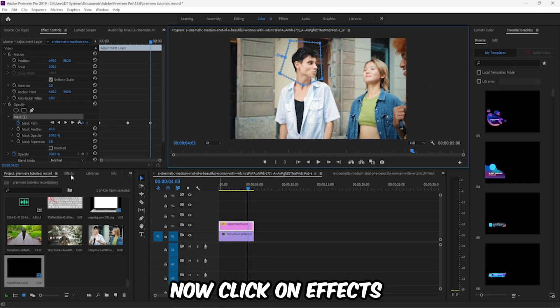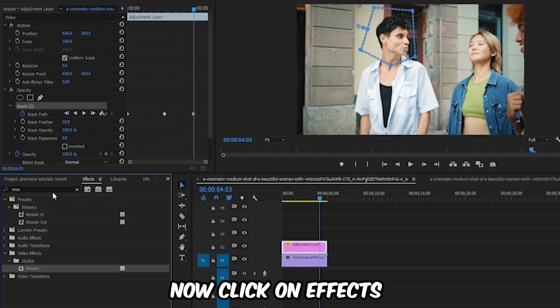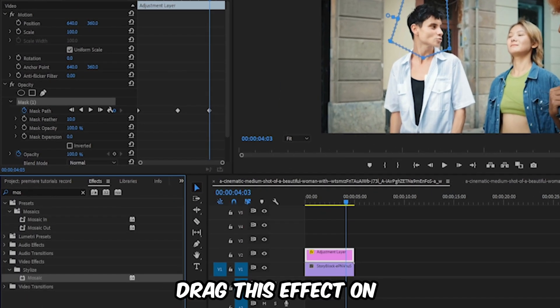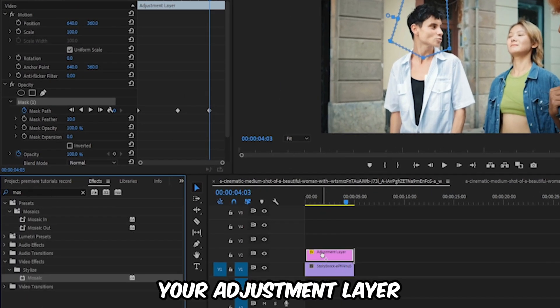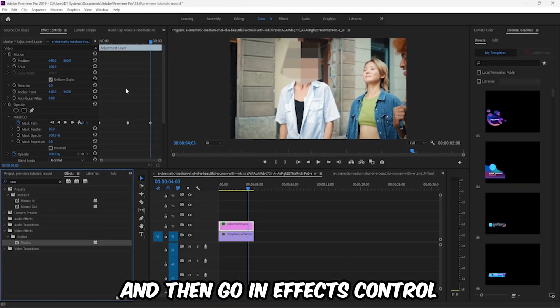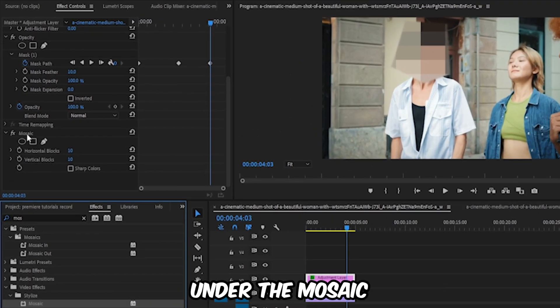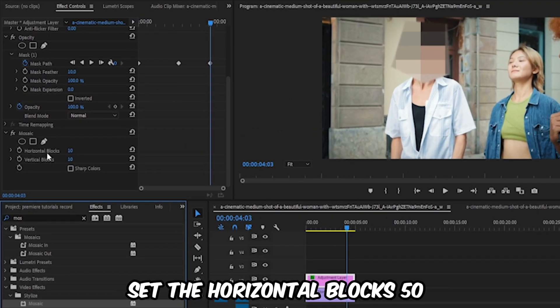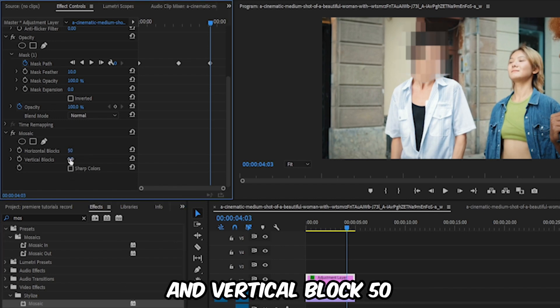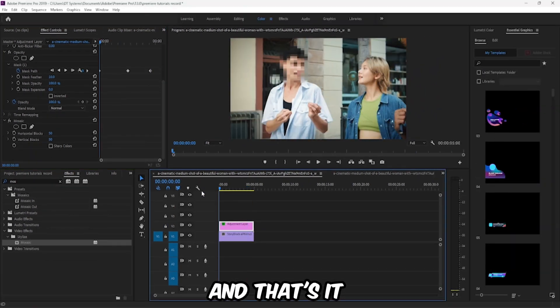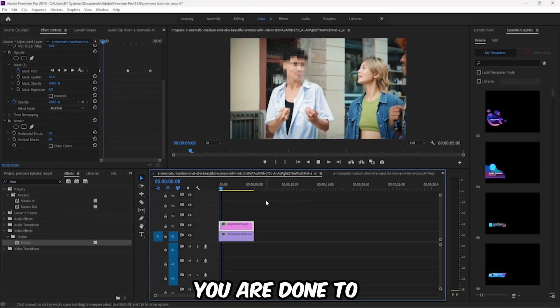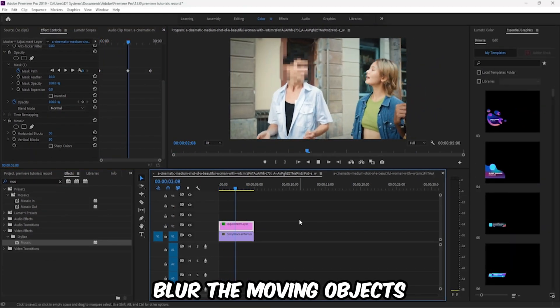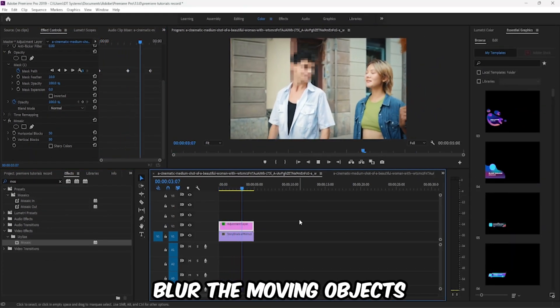Now click on effects and search for mosaic. Drag this effect on your adjustment layer and then go to effects control. Under the mosaic, set the horizontal blocks to 50 and vertical blocks to 50. And that's it. You're done blurring the moving objects.